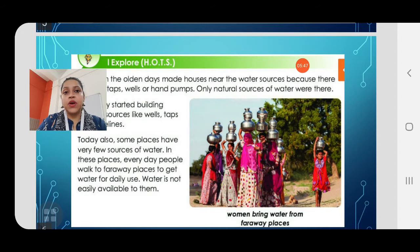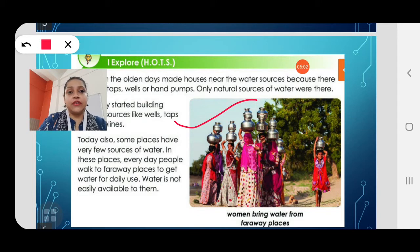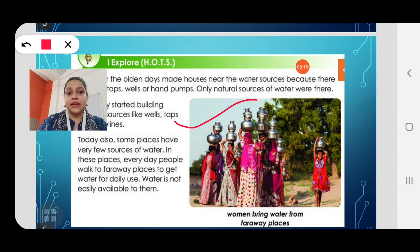They have to carry water in utensils and bring it back to their home. You can see a picture of women carrying water in utensils on their heads. They travel from their home to the source of water, carry the water in these utensils, then come back to their homes to start cooking, washing and whatever they need to do. Isn't this very tiresome and hard work?